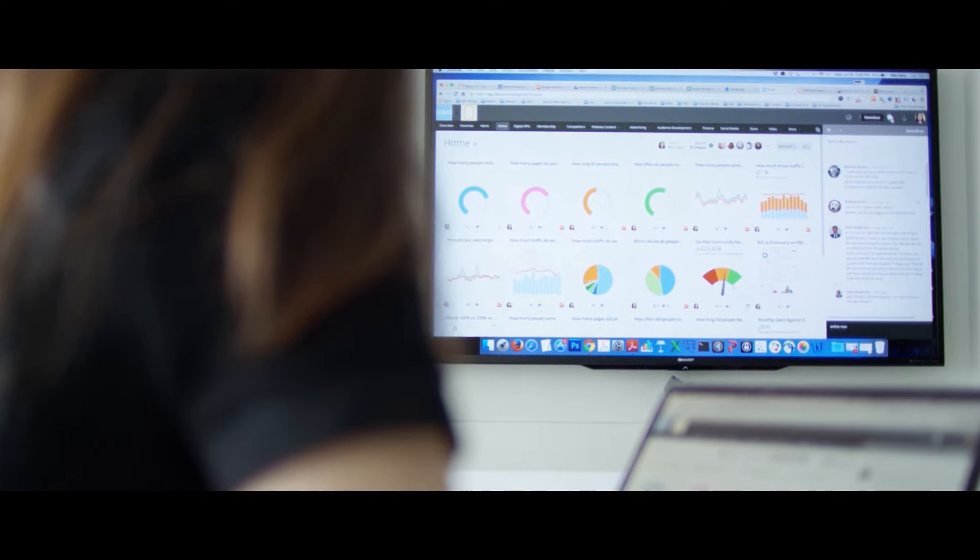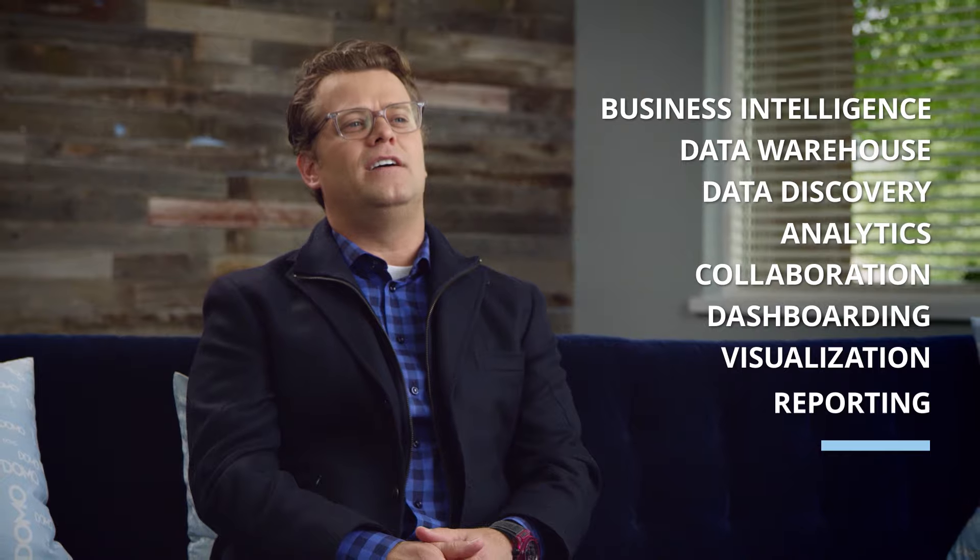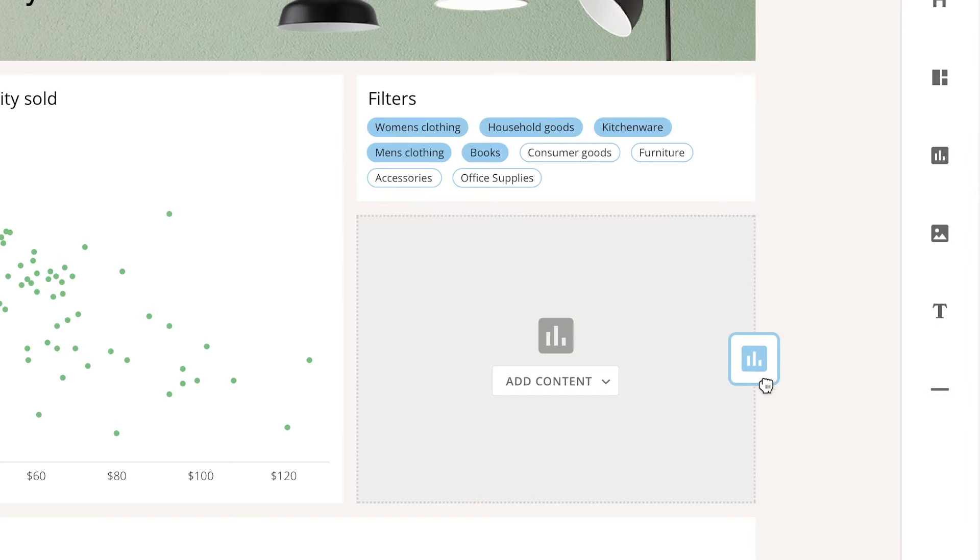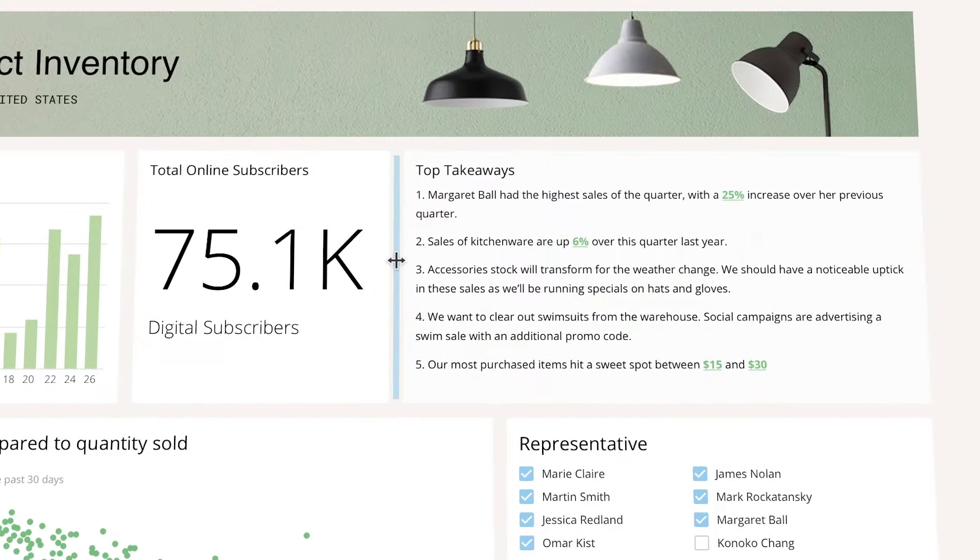That's why we built Domo. Domo is a heck of a lot more than just business intelligence or just data warehouses or data discovery or analytics, collaboration, dashboard and visualizations, reporting tools, etc. It combines all of those into one single platform.